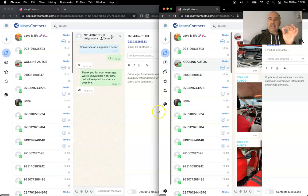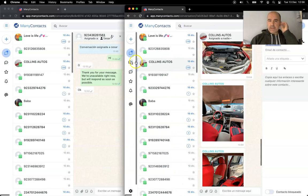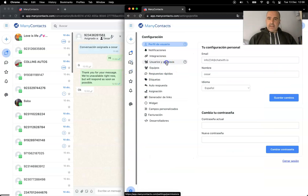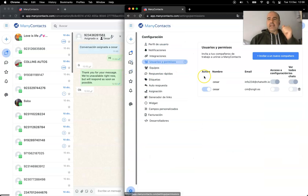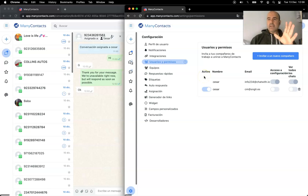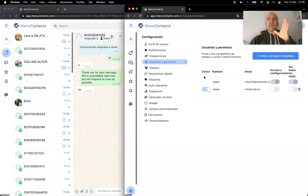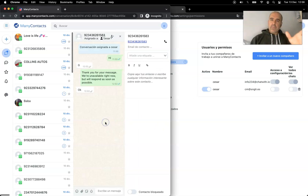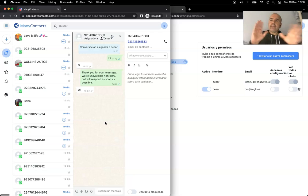The best part is you can invite your team. Go to Settings, then Users, and invite your team members. They do not need to scan a QR code, they don't need to link a device — they just need to log in and start using the same WhatsApp number you have.